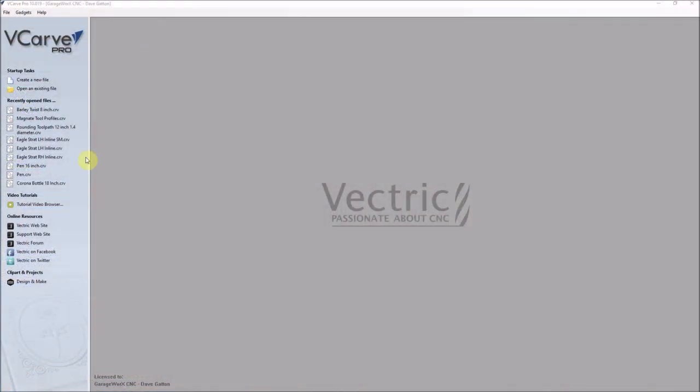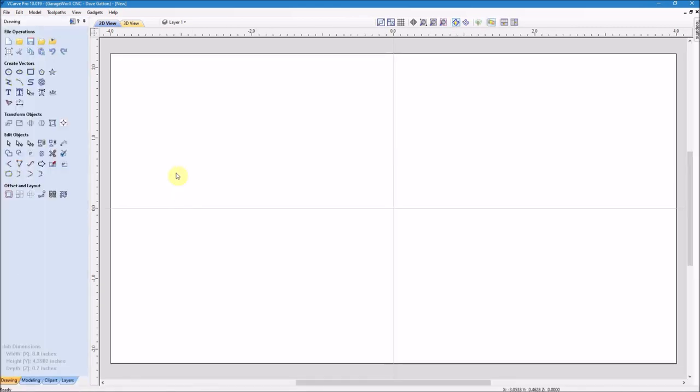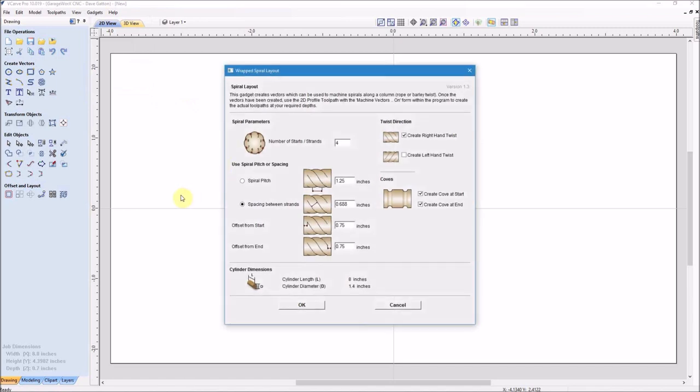Okay, now it's time to create the toolpath for the barley twist. I'll go to VCarve Pro and open up a new file, make sure that my job type is set to rotary. I'm going to make the length eight inches, the diameter 1.4 inches, and everything else looks good there, and click OK. Come down to the gadget, wrapping, spiral layout, and I want to make four strands. I want the spacing between the strands at point six eight eight or eleven sixteenths. I want to make the offset from the start and the end three quarters of an inch.